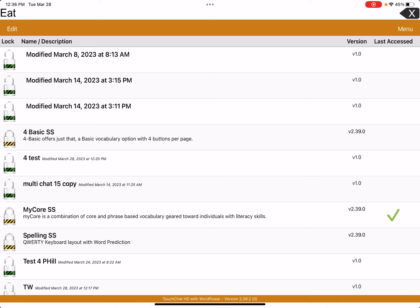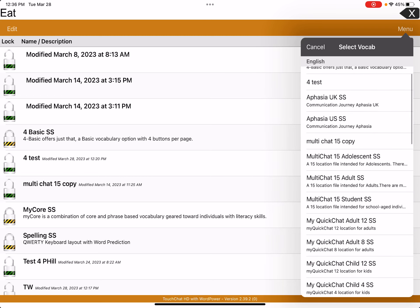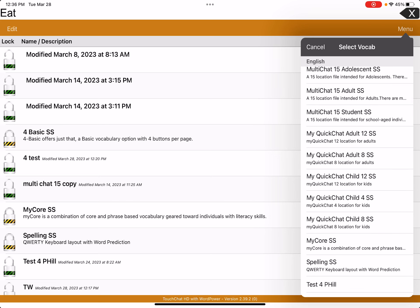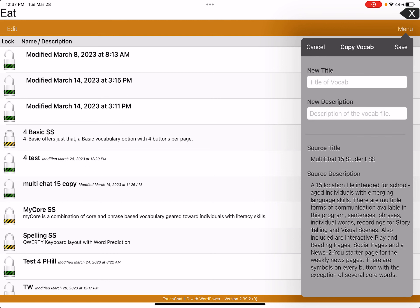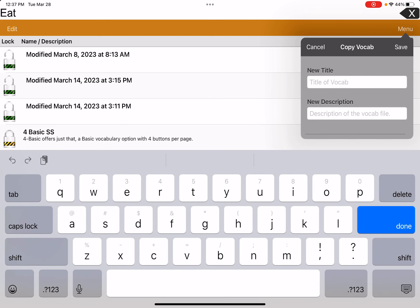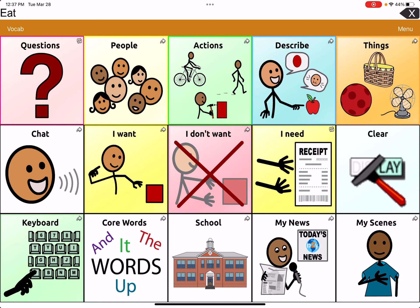In the top right corner where it says 'Menu,' you're going to click on that. There are a few different options in here — you're going to want to click on 'Copy a Vocab.' Then you can see all the different titles of the different vocabs. I'm just going to make a copy of the Multichat 15 SS — that just means symbol sticks, one of the sets of pictures they have. I'm going to retitle it '15 example' and then save it. You can see that pop up in green, which means I can go in and edit it now.